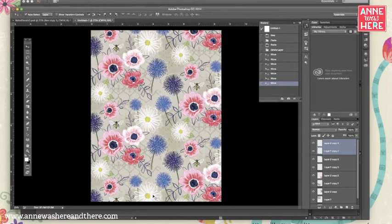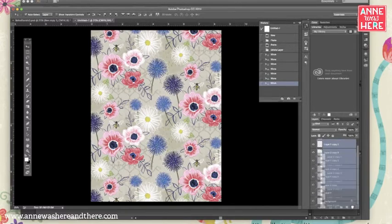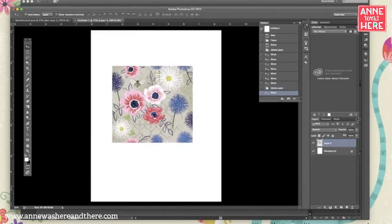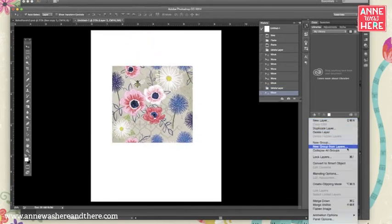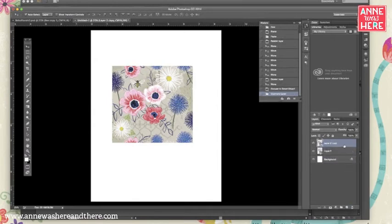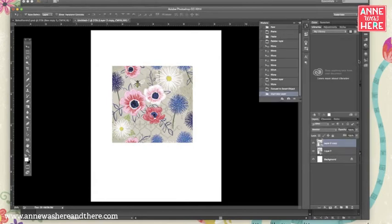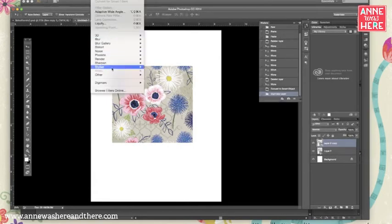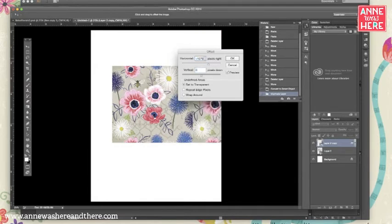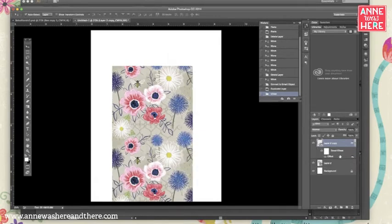This isn't the most precise way to do it. If you wanted to, you could actually take that first swatch that you dropped in and apply the offset that we did for the original pattern. So I'll show you what I mean. I'm going to convert this to a smart object and make a copy. And then if I go in and do my filter, other offset, and then I'm going to clear these out because it's remembering and do 1476 down.